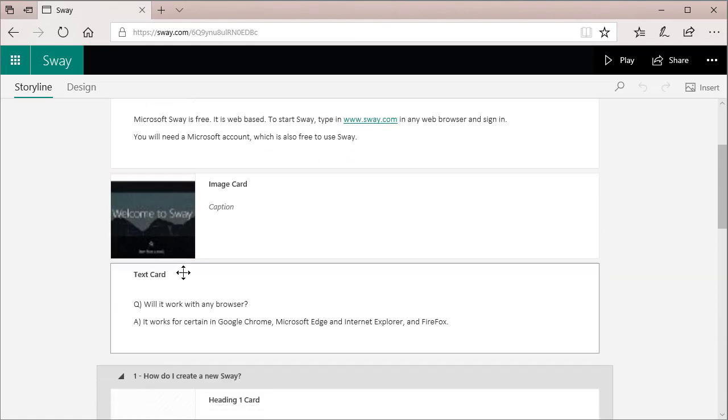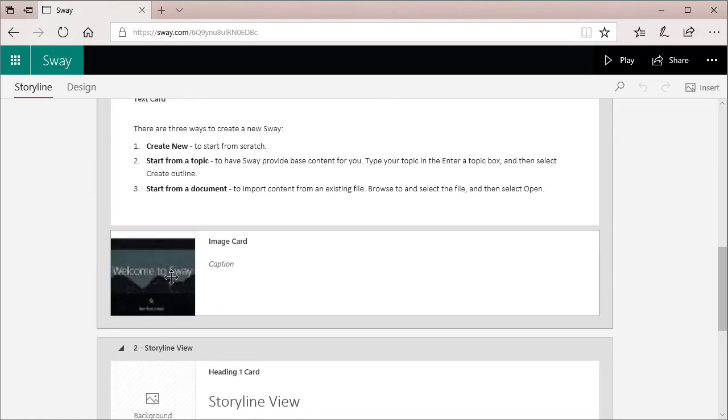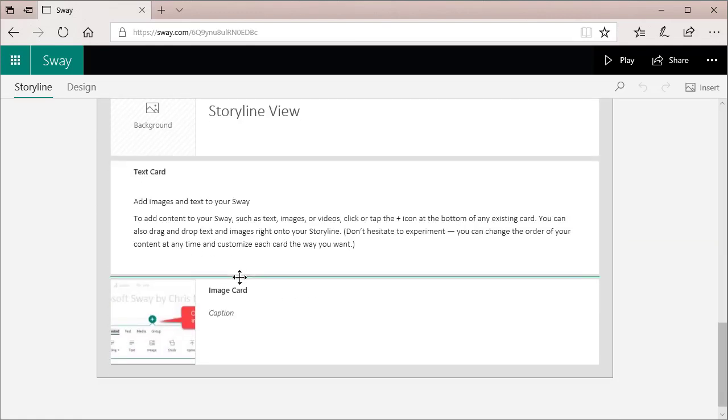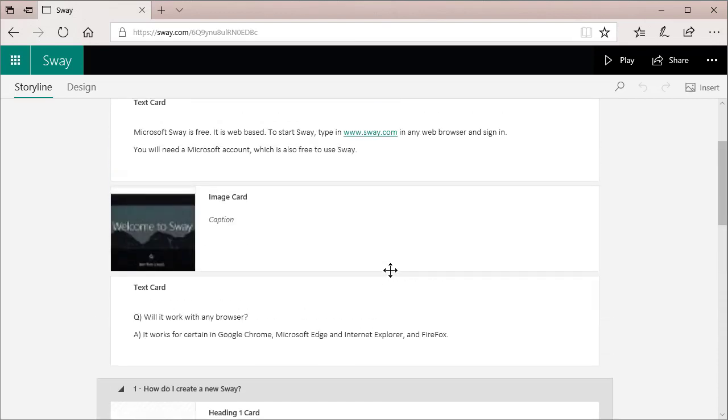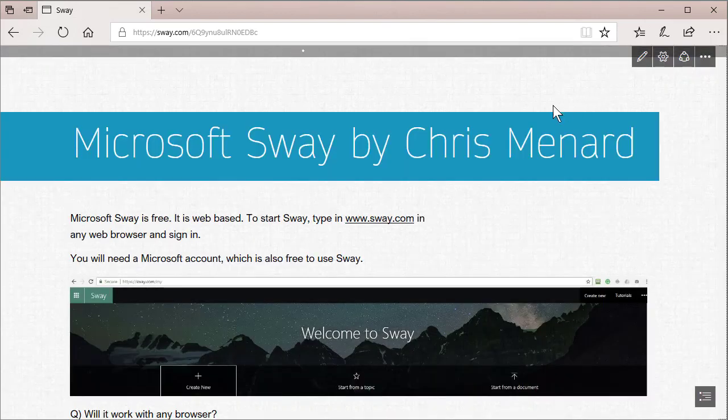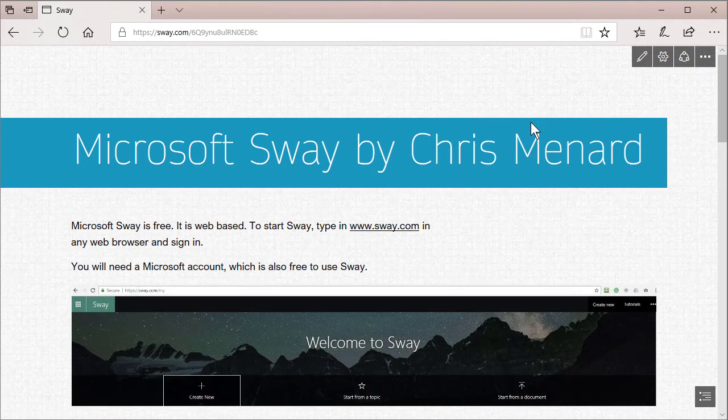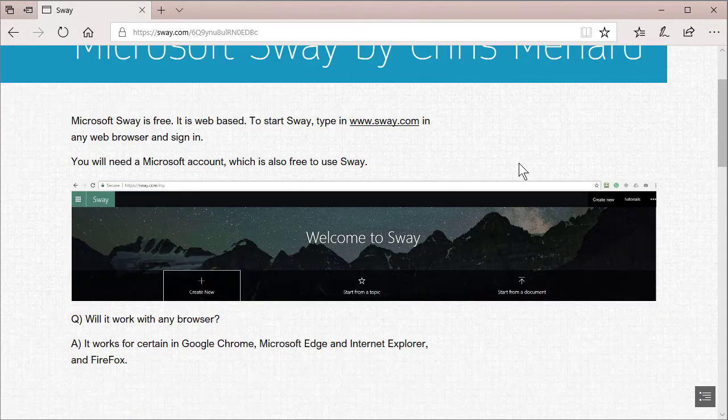There is my Sway in Storyline view. I see an image here. I see that second image here. And there's my third image. And if you play this, this is what my audience would actually see right now, without me even doing anything in Sway.